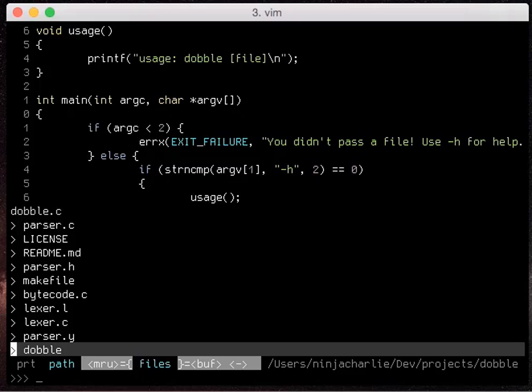But normally ctrl p is pretty smart so it'll generally grab the one that's the best match and stick it right at the bottom where your cursor is so you can just hit enter and open it right up.